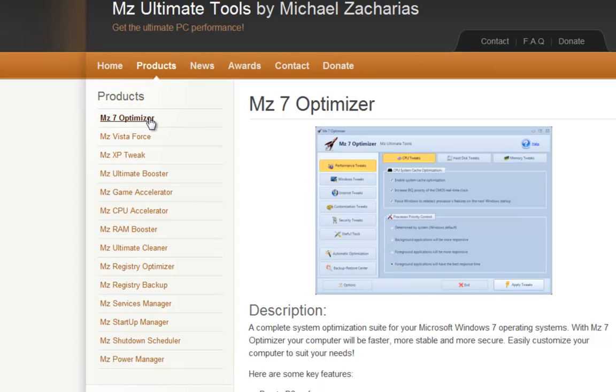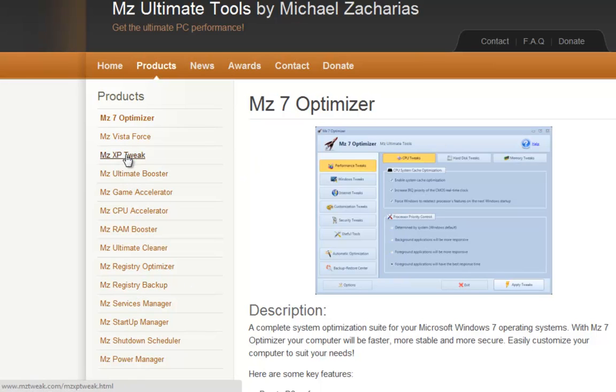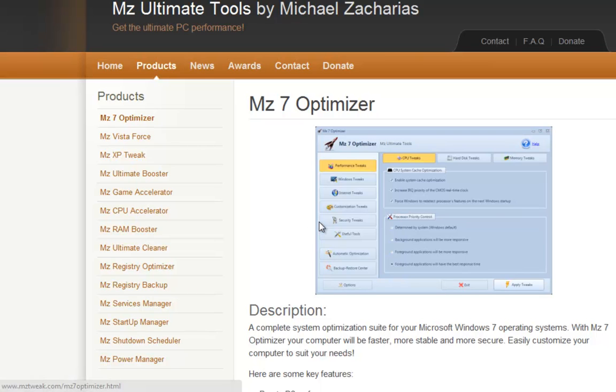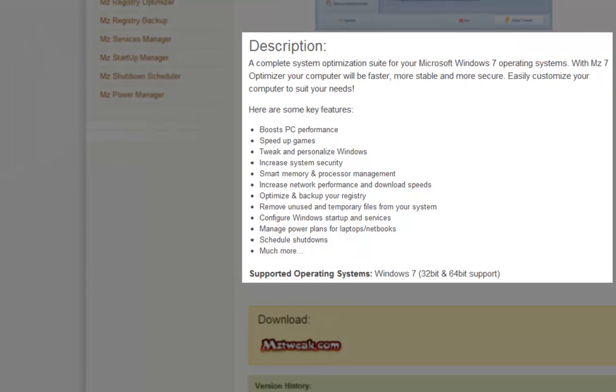Now what you want to do is get MZ7 Optimizer. If you have Vista, of course, you take Vista Force and XP Tweak for Windows XP. But now, all these other programs are all into these three. So that's why I just chose MZ7 Optimizer. Now what you want to do to download is scroll down and